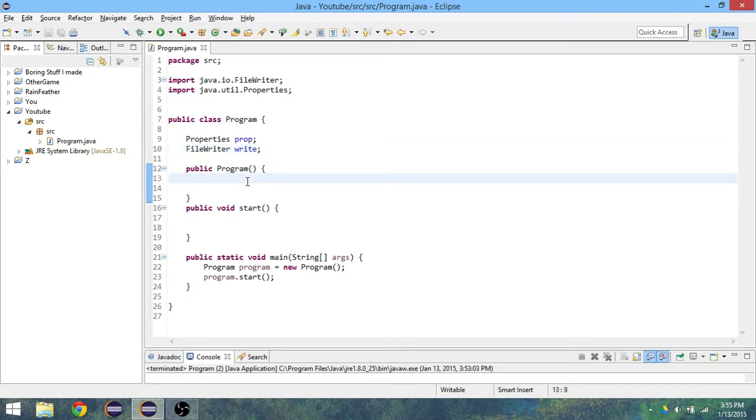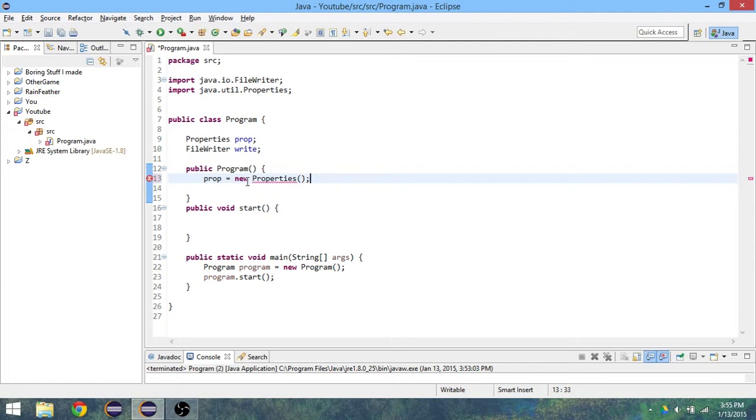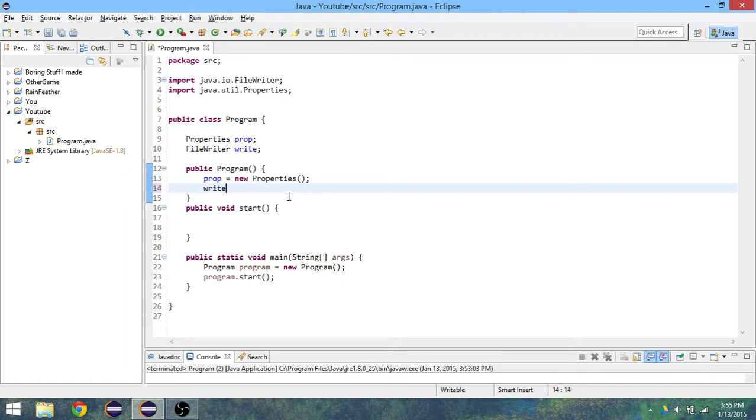Inside of here, if you're doing prop equals new Properties, you don't need to put anything for the parameters. But for the FileWriter, we do.